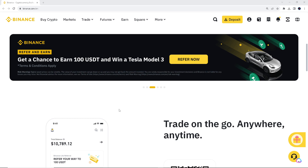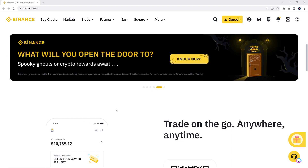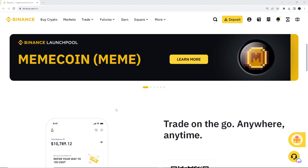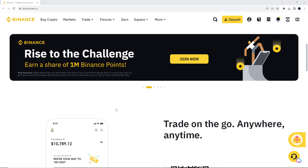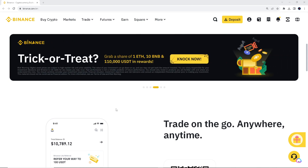If you no longer actively use Binance, or might have moved to other platforms for trading or investment purposes, or if you have security concerns, experienced a security breach, or suspect any unauthorized access to your account, deleting a Binance account might be the practical way to do it. You can do this in two ways.